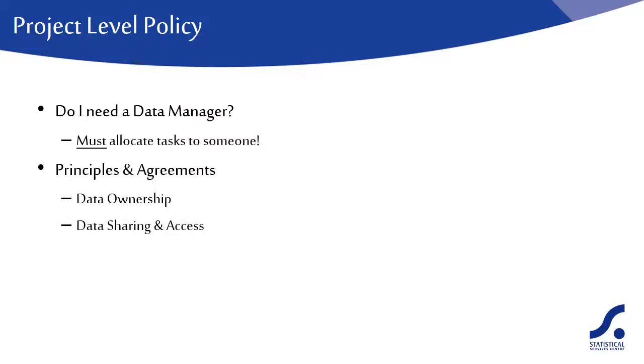Data sharing and access is linked to data ownership in many ways. Team members must have access to the data they need for their work and we would recommend using shared data and document storage facilities.